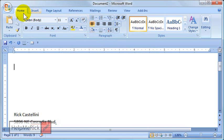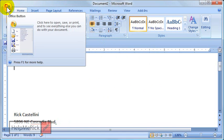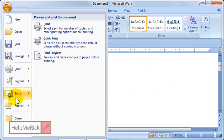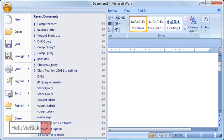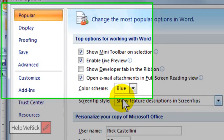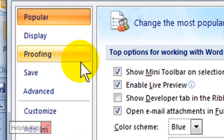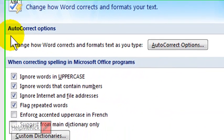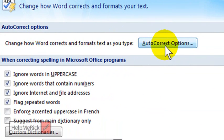That's because they moved it into the office orb. If you click the office orb and then click options down at the bottom, word options, you will get the word options. Then from here you go to proofing, and then finally in proofing you go to auto-correct.